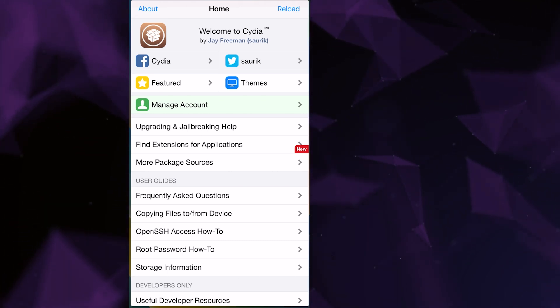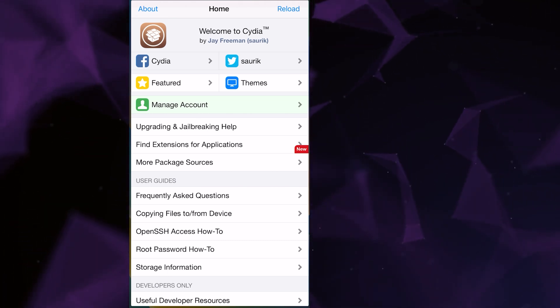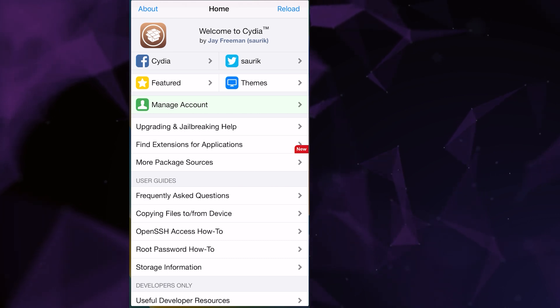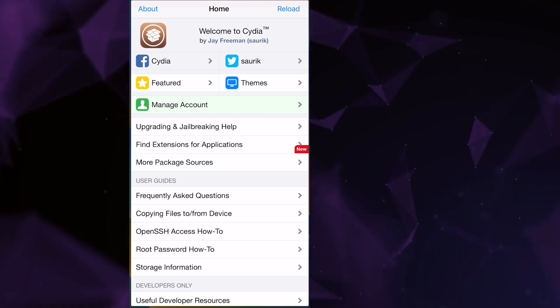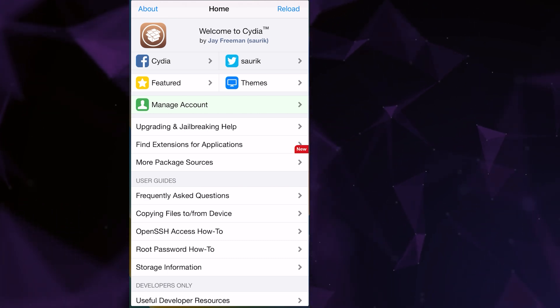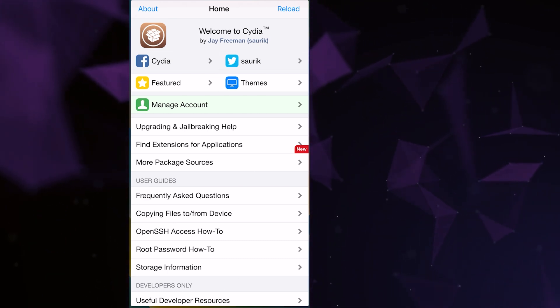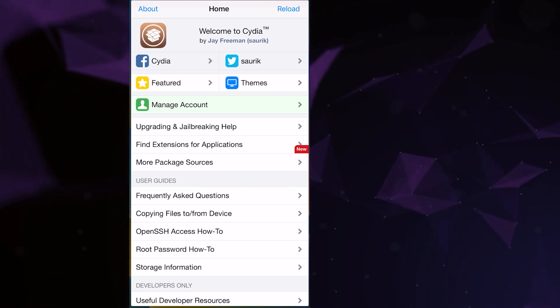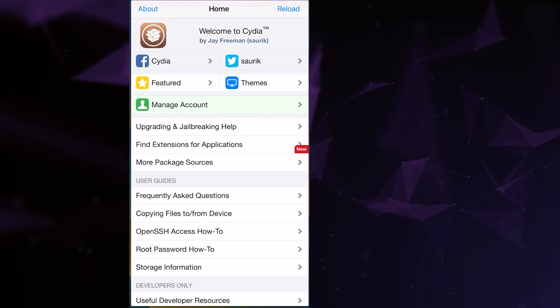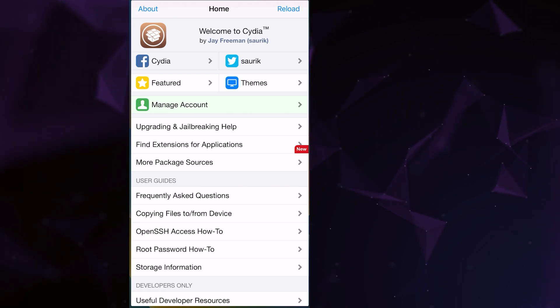I'll guide you step-by-step through the entire process. Make sure to watch the entire video so you don't miss any important details. Get your device ready and let's dive in.